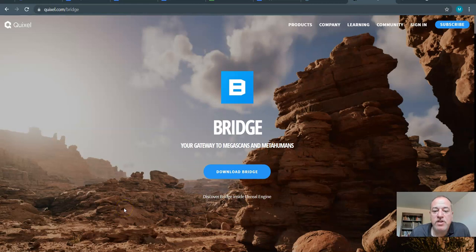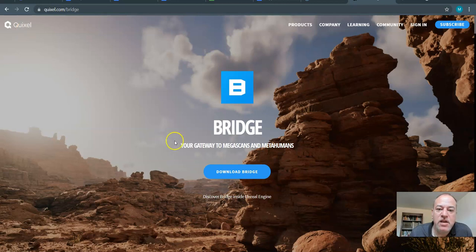Welcome to Bridge. Bridge is the tool we're going to be using to access Quixel assets, which will allow us to decorate our scene the way we want.